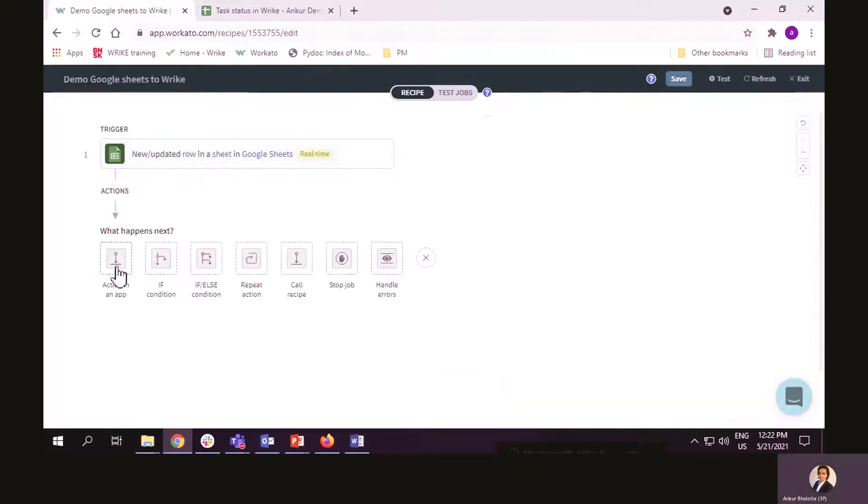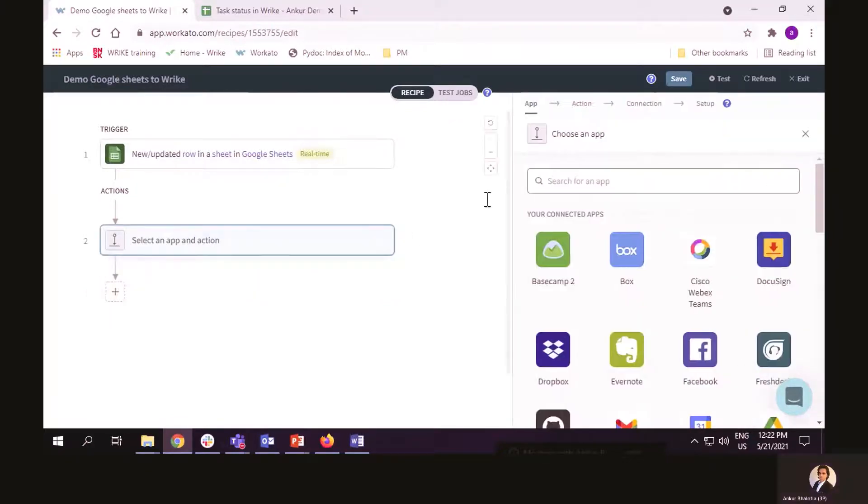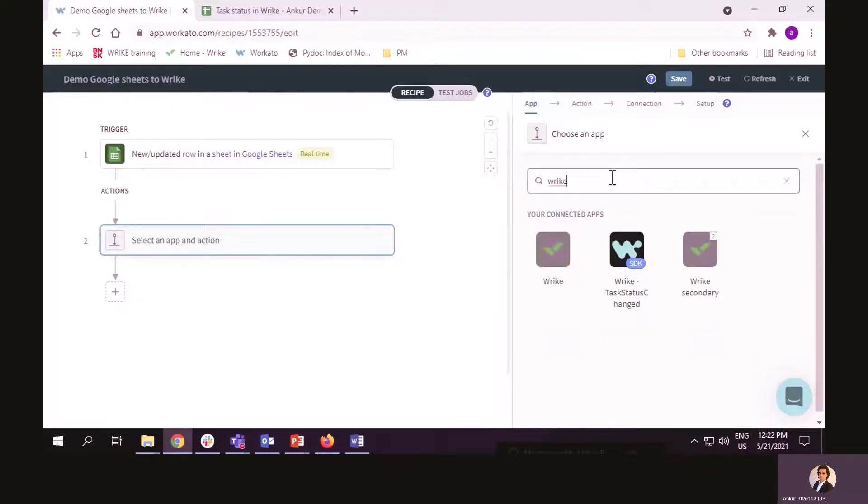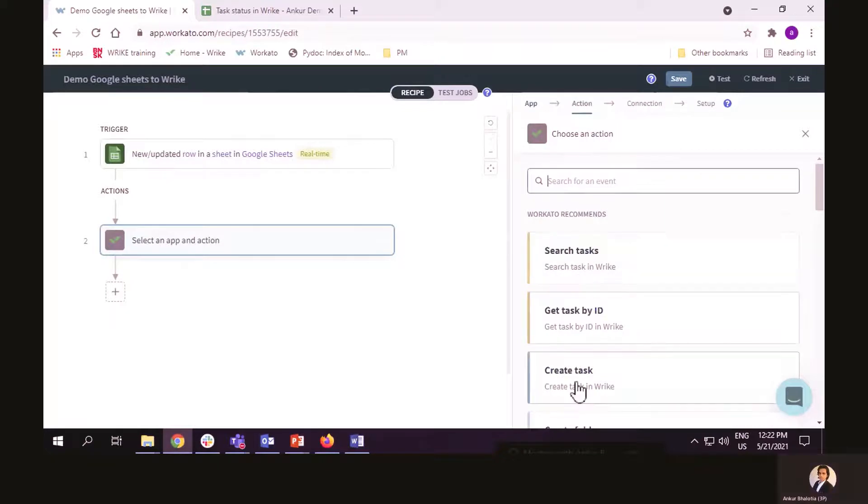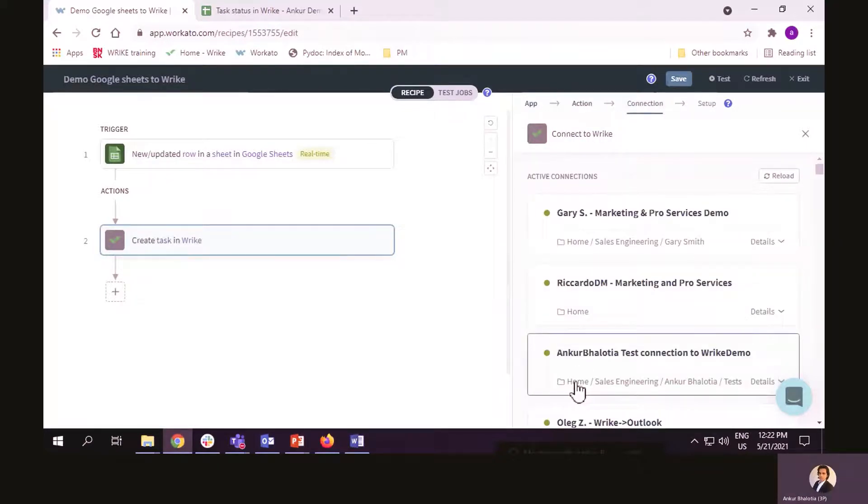Once that is done, I have to select the next step. That is, what action I would like to take. So, the action I would like to take is to create a new task in Wrike. So, first of all, I have to select the application and then the action.